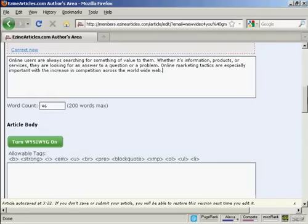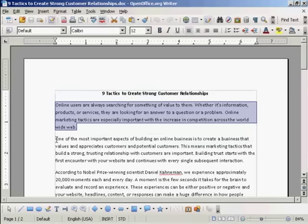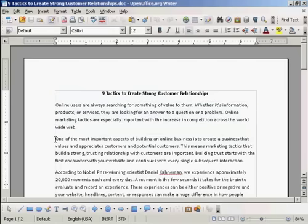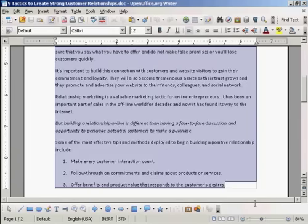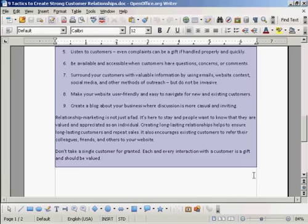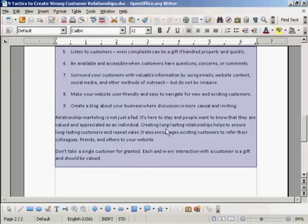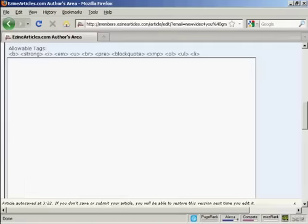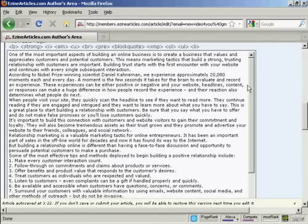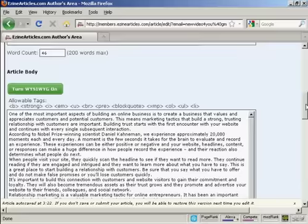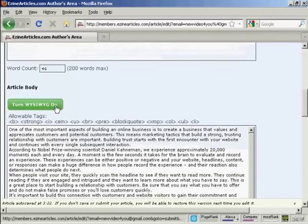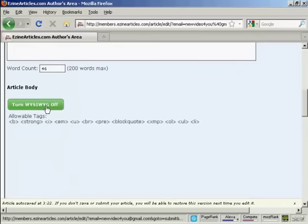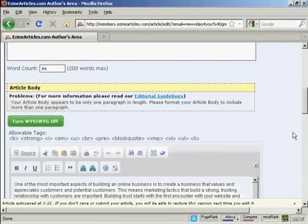Scroll down a bit here. You can then import the rest of your article. Let's just highlight all that and copy and paste. You can use HTML tags if you want, and you can also use the what you see is what you get editor. If I turn that on, you can see what it'll look like.